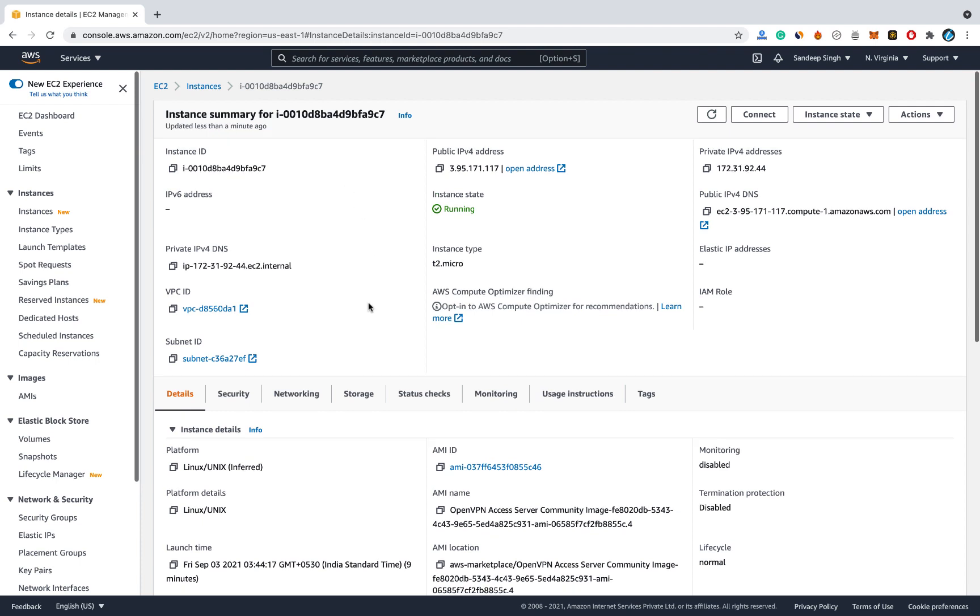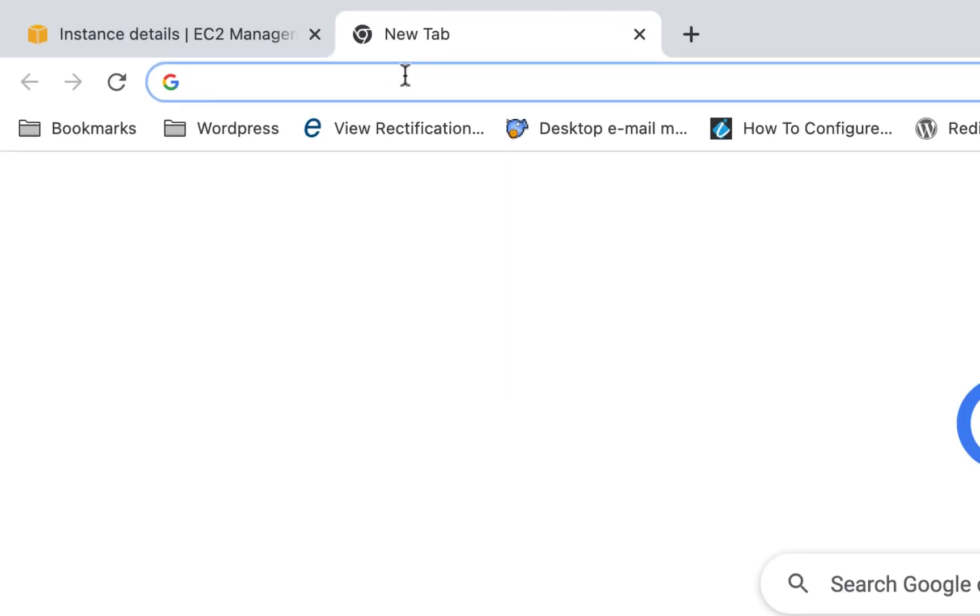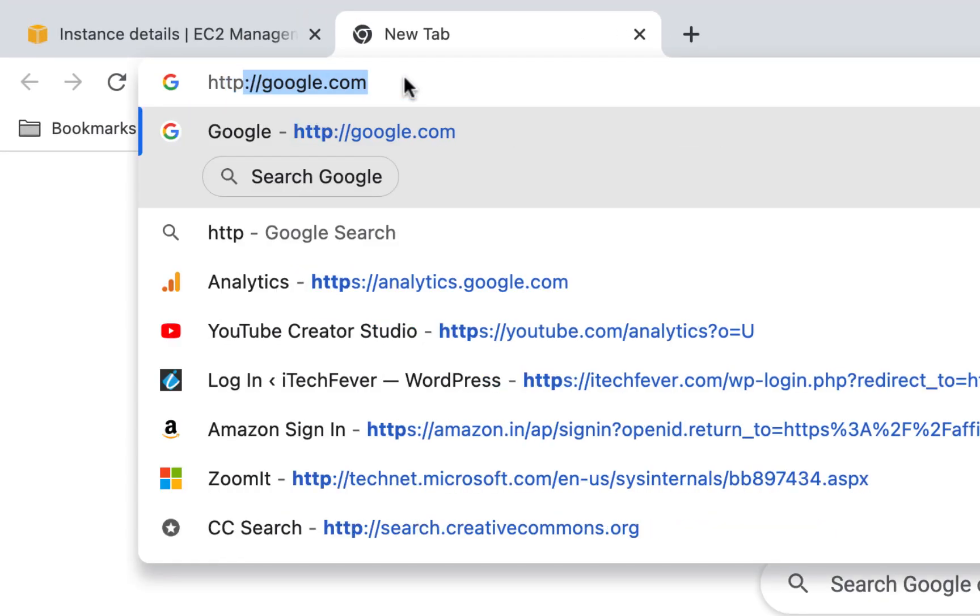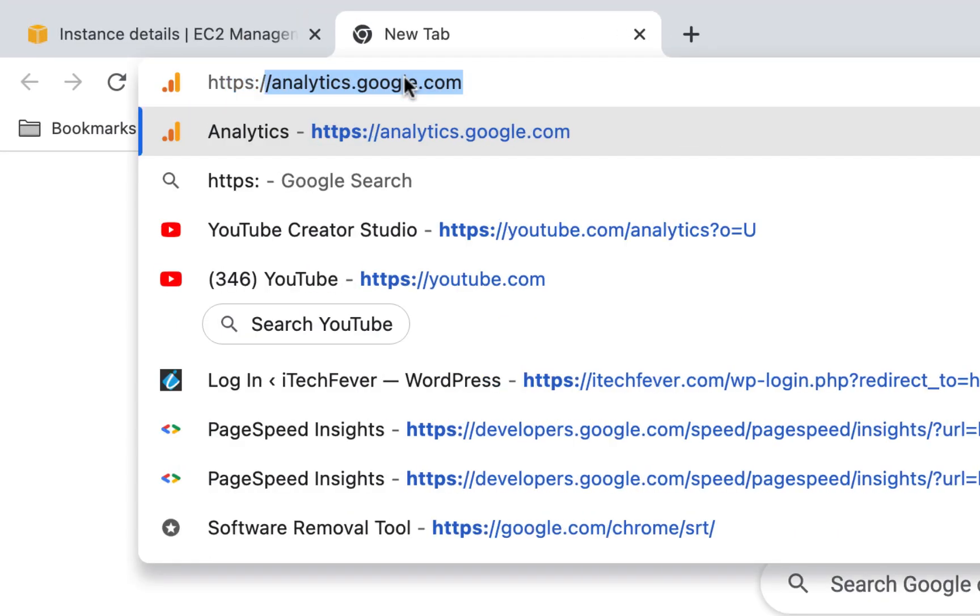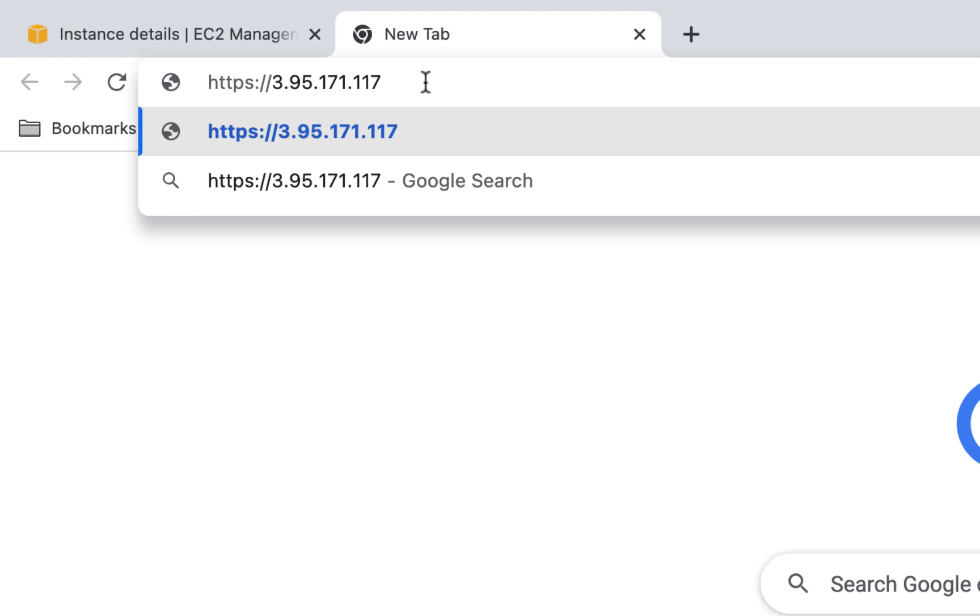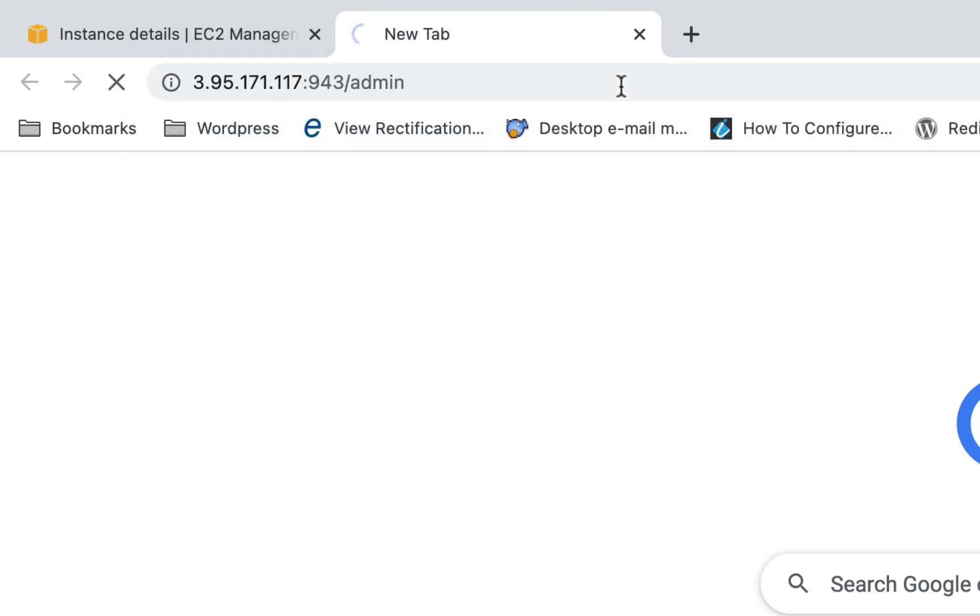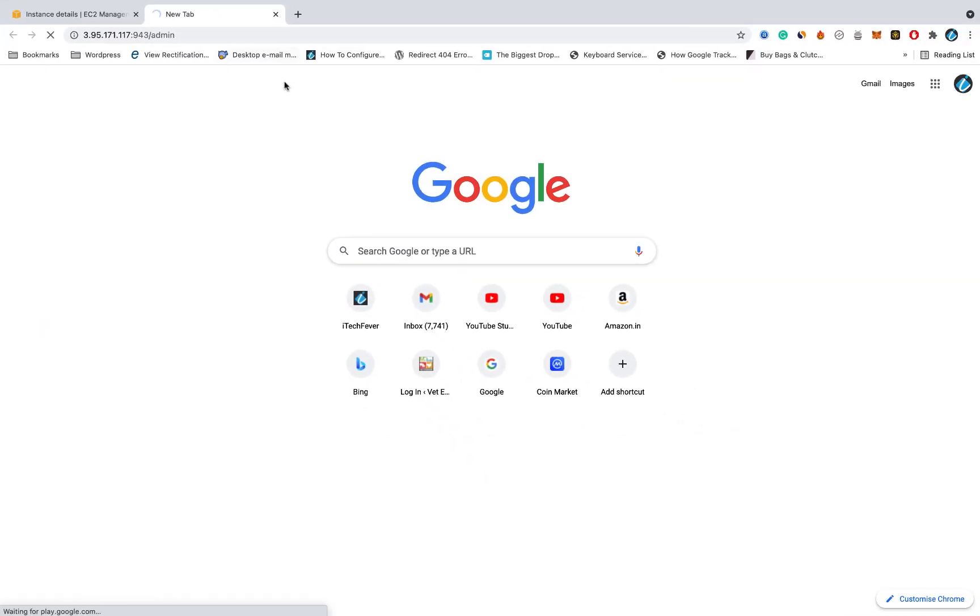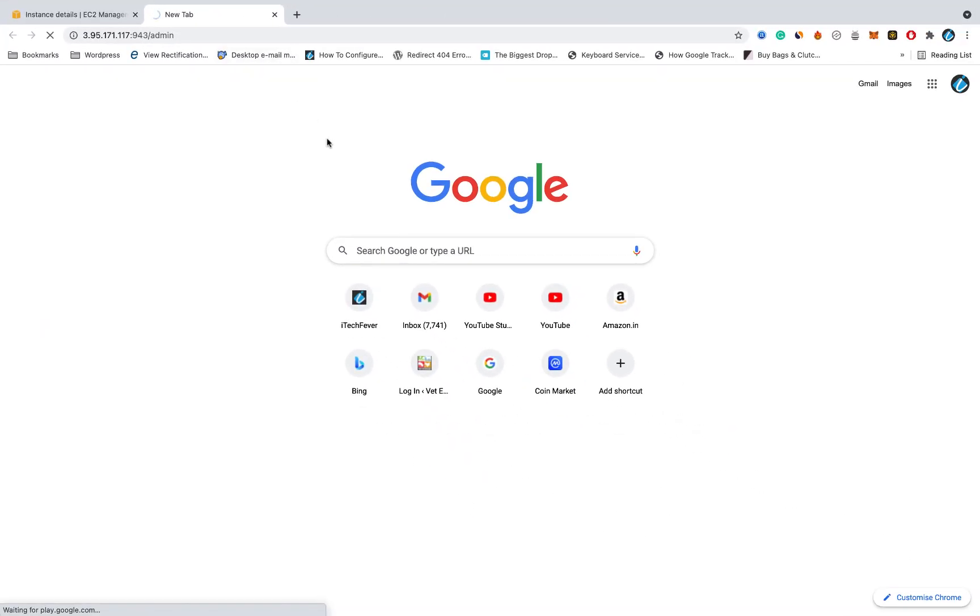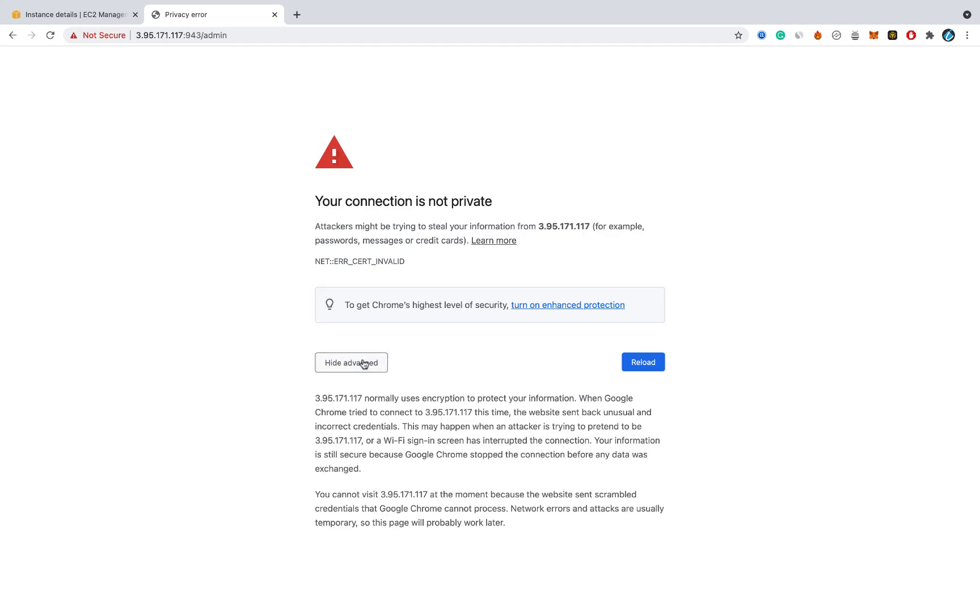And click on your instance, that is server. Then copy this public IP address. Now open the new tab on the browser. Type https colon forward slash then paste your public IP. Then colon 943 that is port number. Then forward slash then admin. Hit enter on your keyboard.